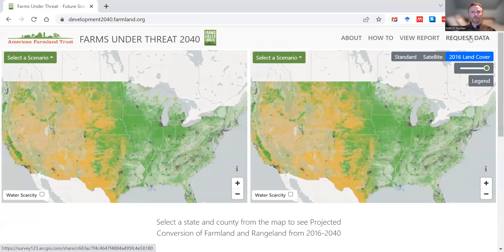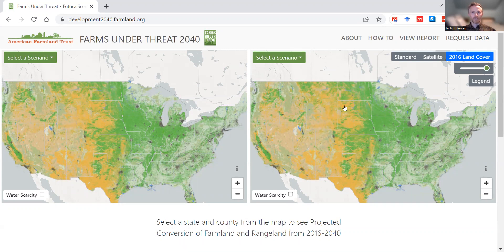And finally, if you click the 'Request Data' link you will be taken to a page that will allow you to put in your information and request access to our geospatial data that underlies the maps, as well as summary statistics in spreadsheet format.